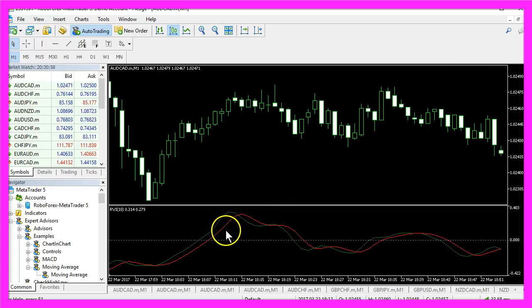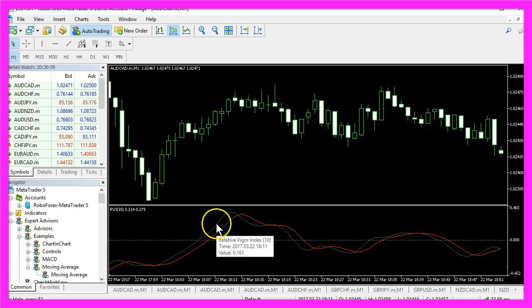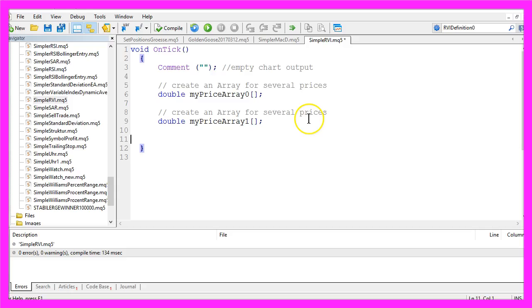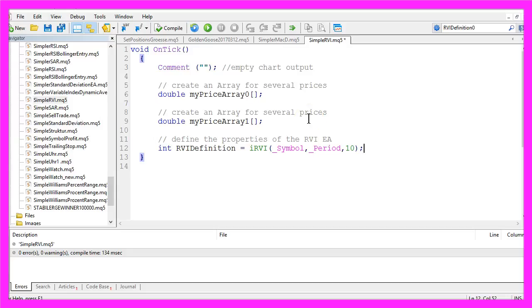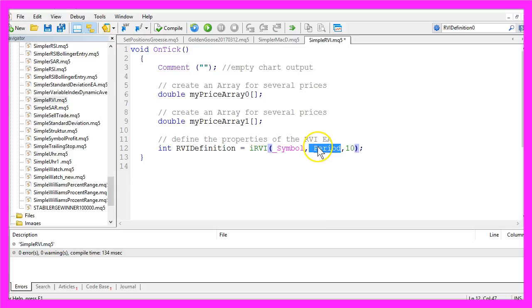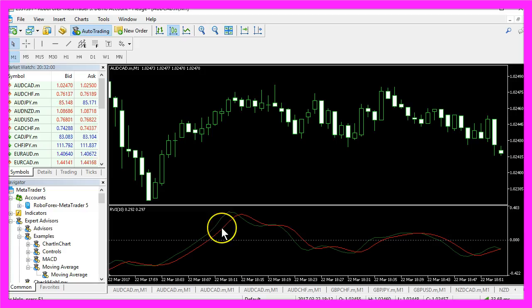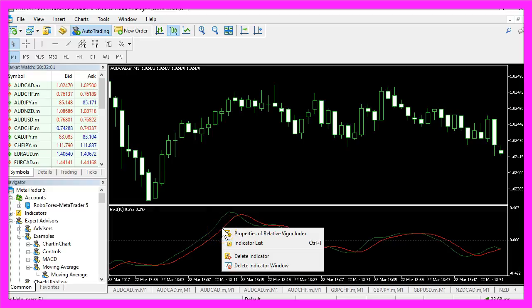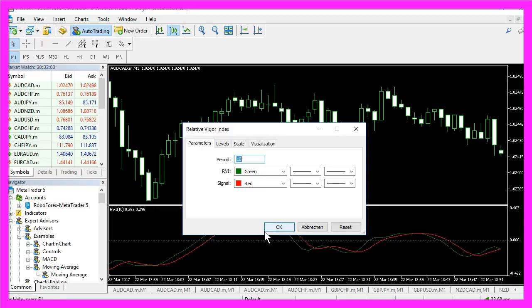I do this because our indicator has two buffers. Now I will create an RVI definition using the function IRVI that is built in with MQL5 for the current symbol and the selected period on the chart for 10 candles, because if you right-click on the properties of the Relative Vigor Index you will see that it also uses 10 candles here.